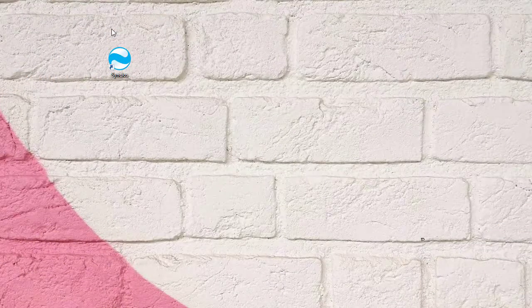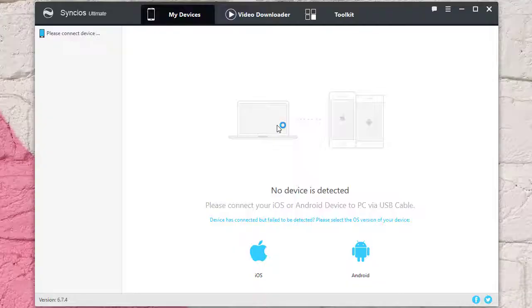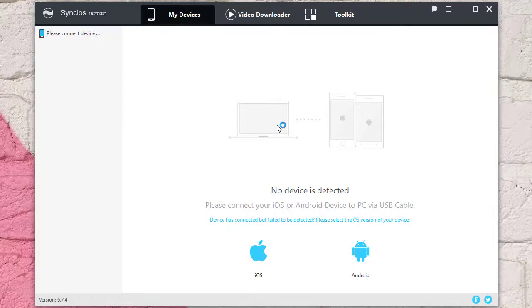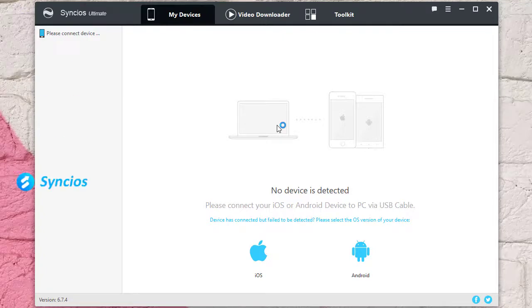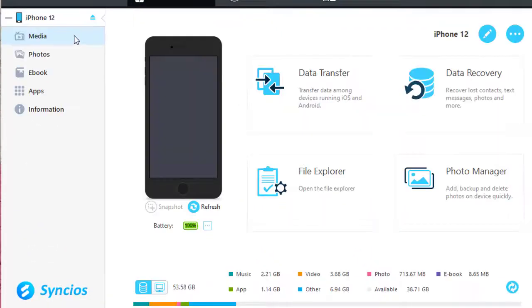First, let's download Syncios from www.syncios.com. Then install and launch this program. Connect your iPhone to computer via a USB cable.